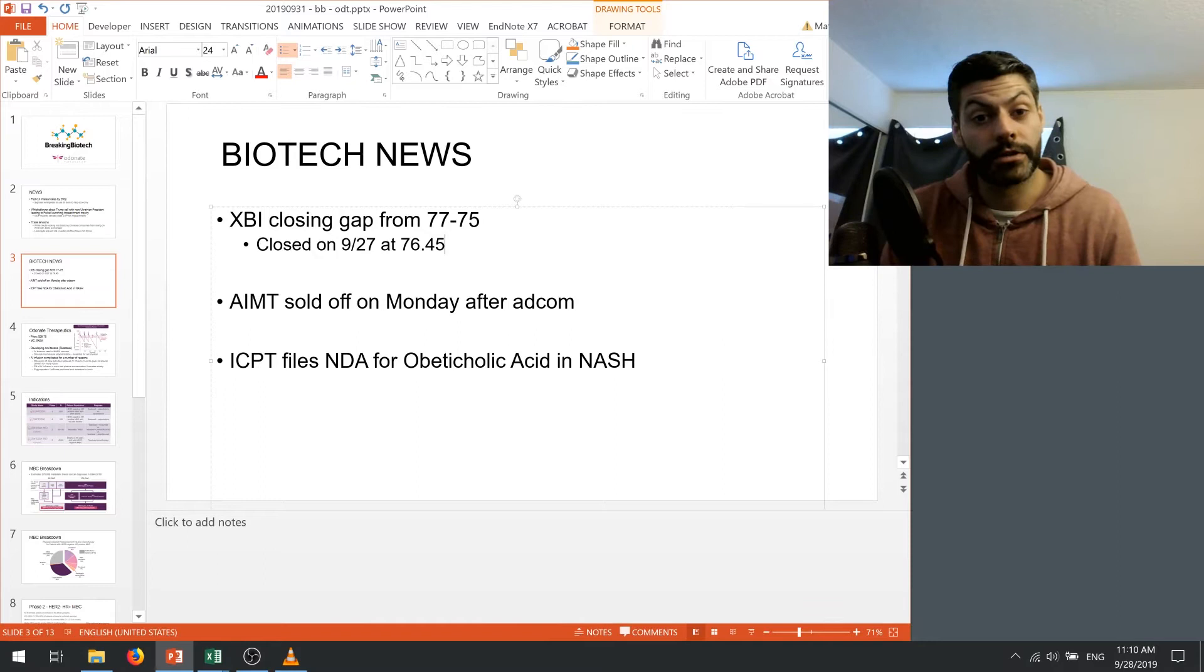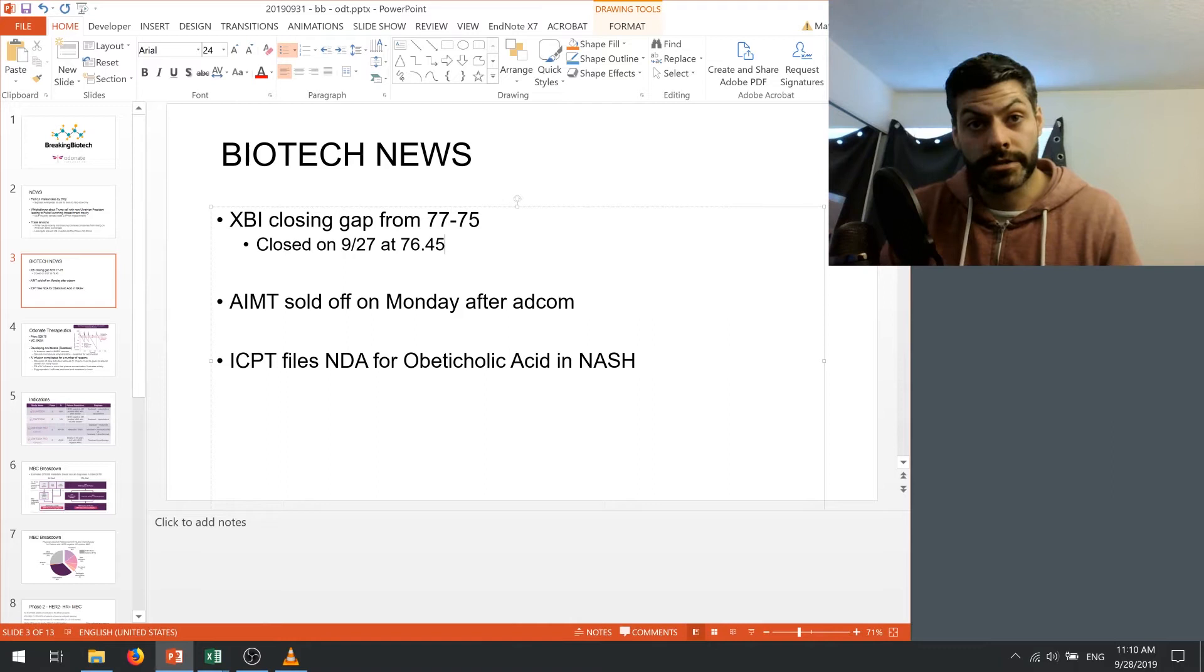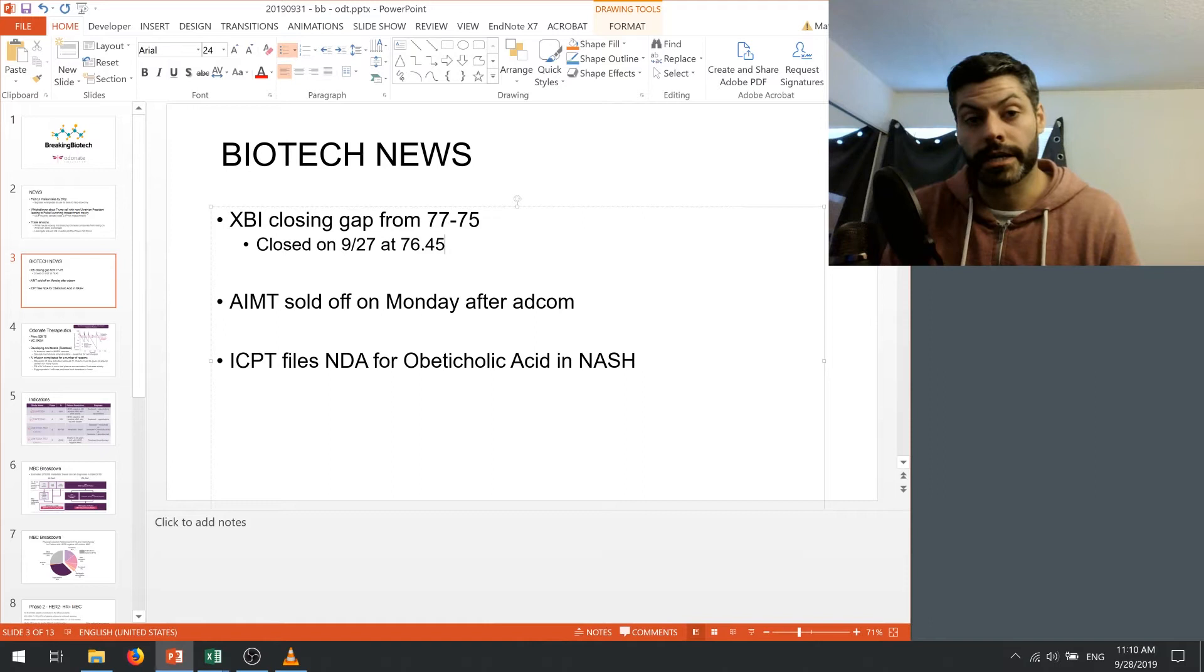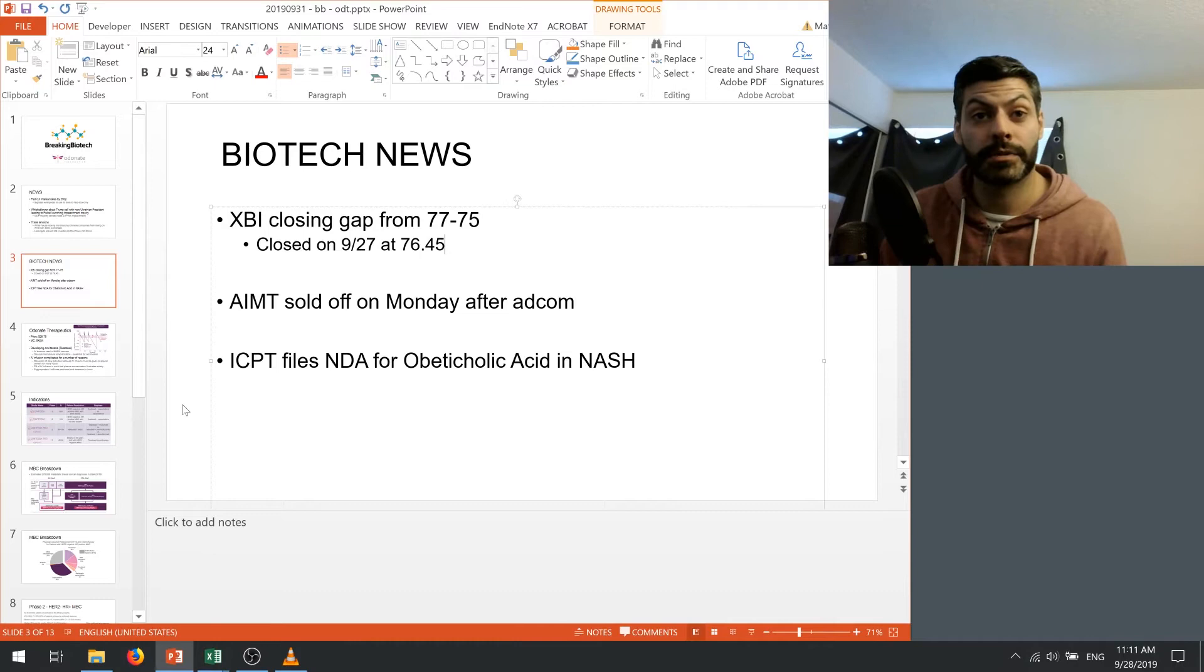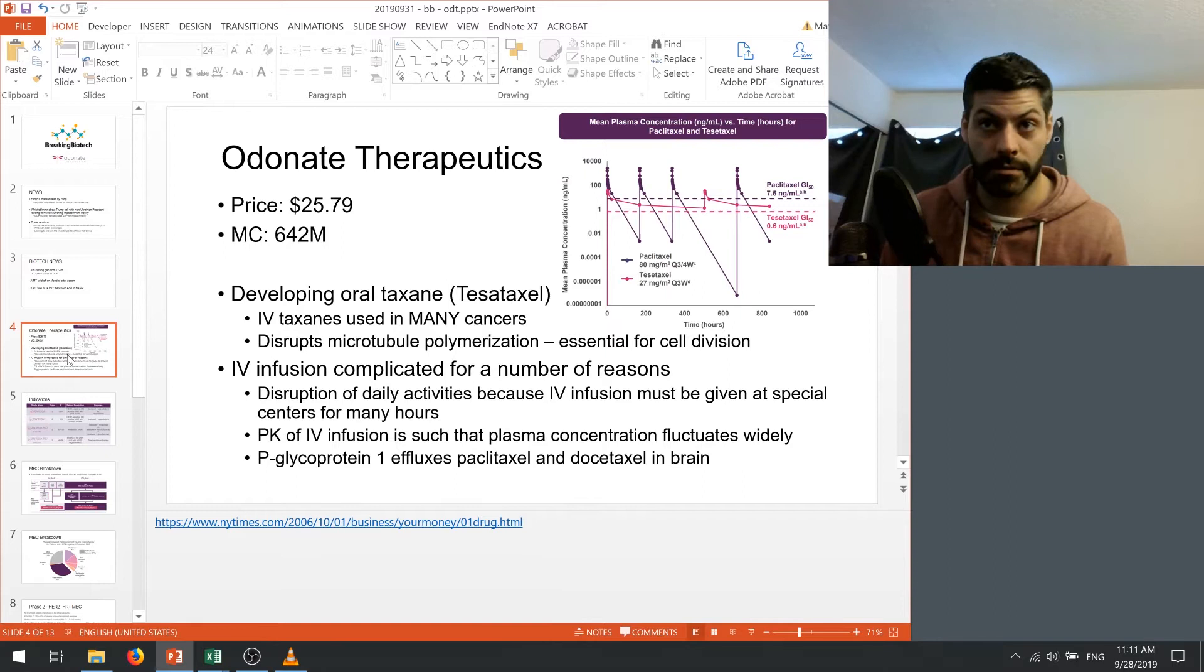The other thing we heard this week is that Intercept filed an NDA for obeticholic acid in NASH. And this is the first drug that's been filed for a NASH indication so very exciting there. We'll see whether or not the FDA gives any kind of priority review for them so that we can see whether or not payers will start to accept it and what kind of pricing point Intercept is looking for. So that's basically it. It's been a quiet week in biotech but I want to get to our main story today which is Odonate Therapeutics.